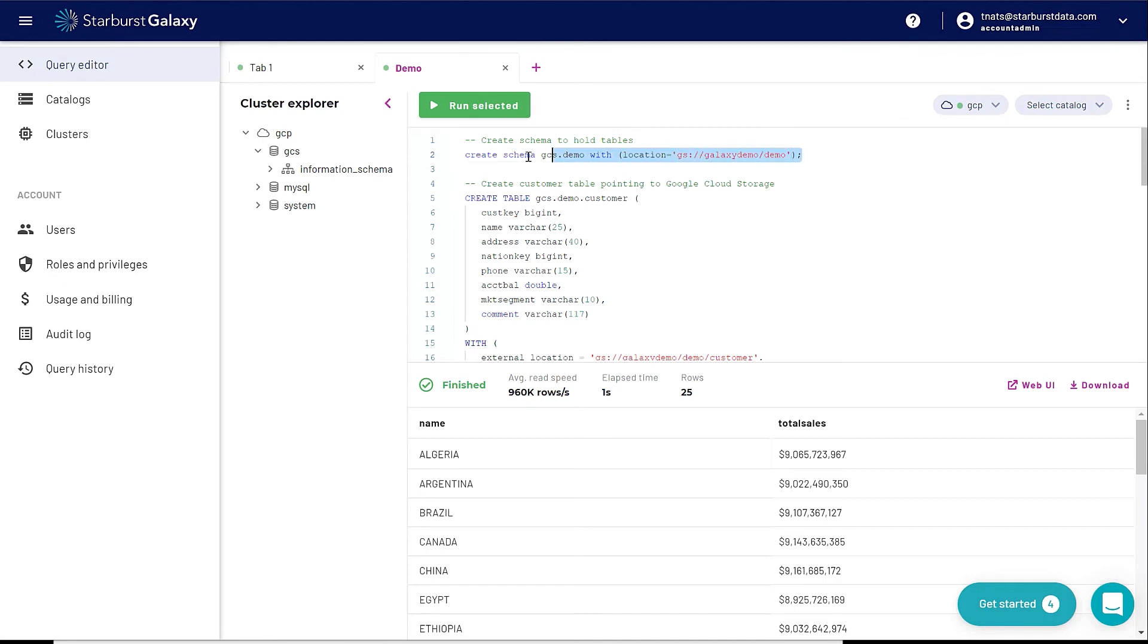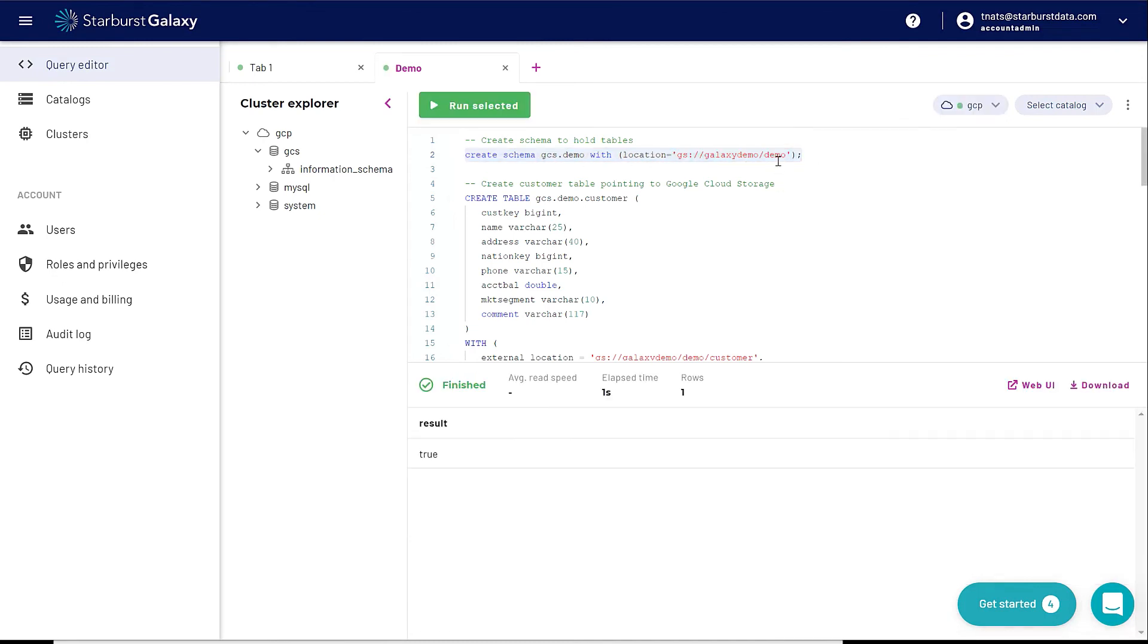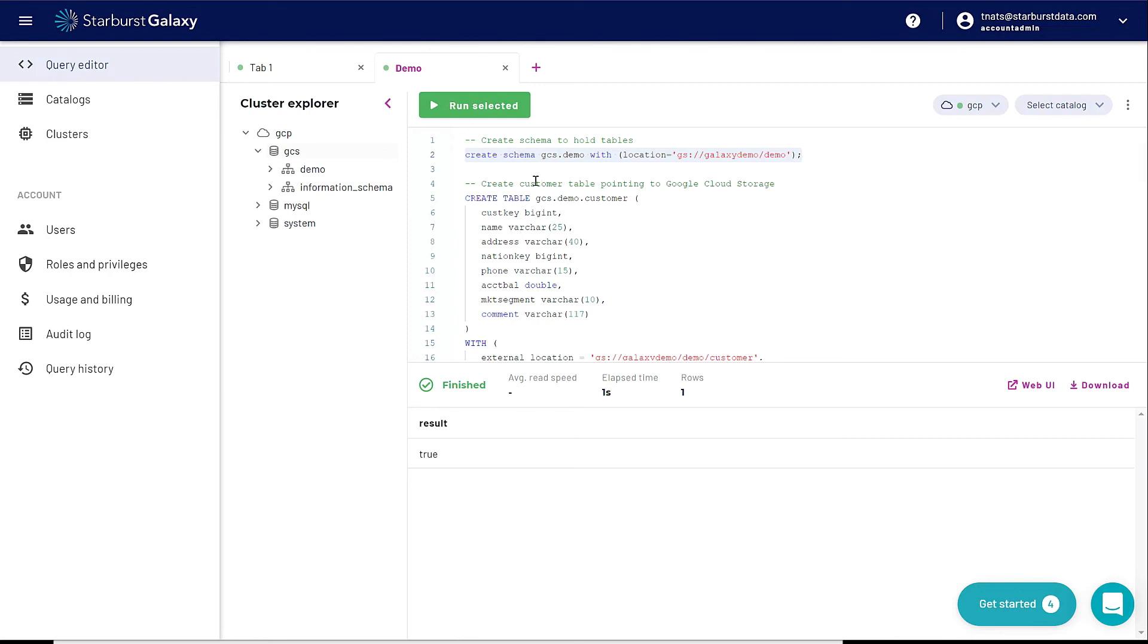I'm going to create a new schema that's going to point to this Galaxy demo and then demo folder. This schema is just a place to hold different tables. So if I minimize and maximize GCS here, I'm going to have my demo schema. Now I am going to create some tables.